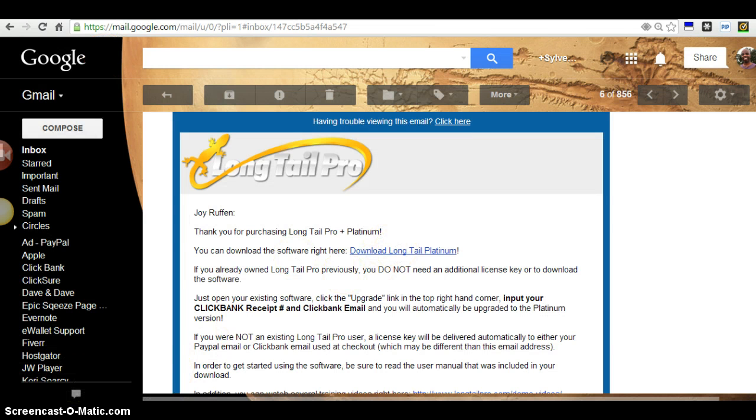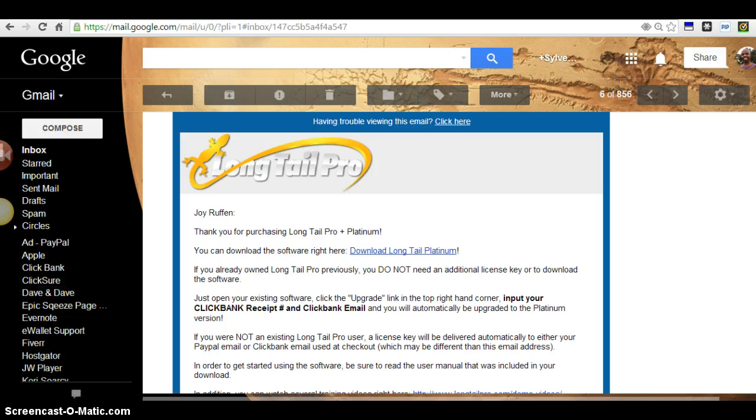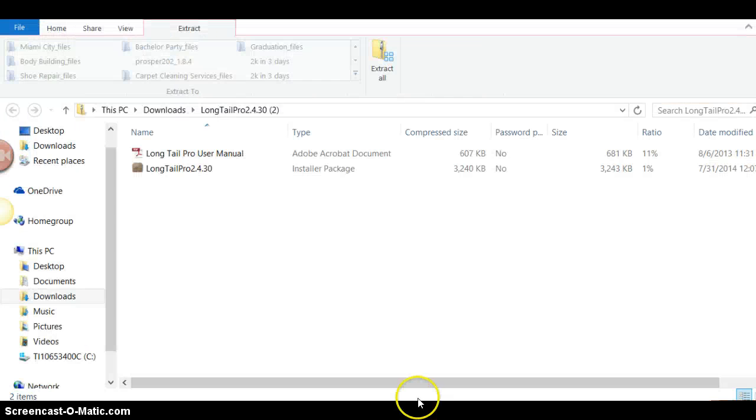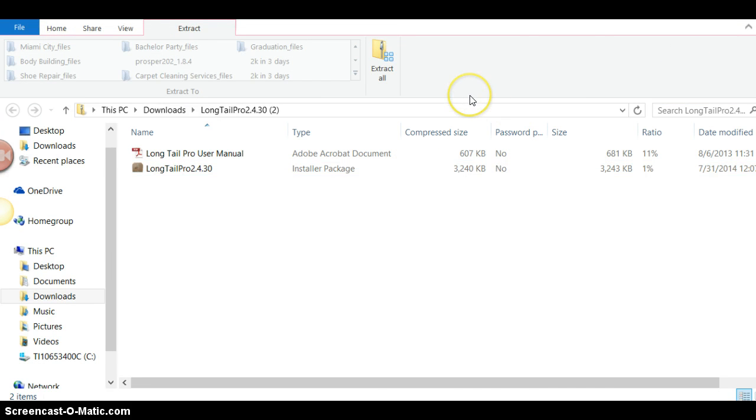So you want to click download, it's gonna zip and download there. What you do is you want to go to your downloads on my computer. One second here.